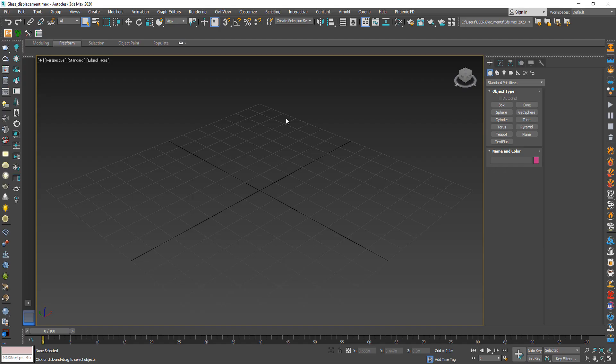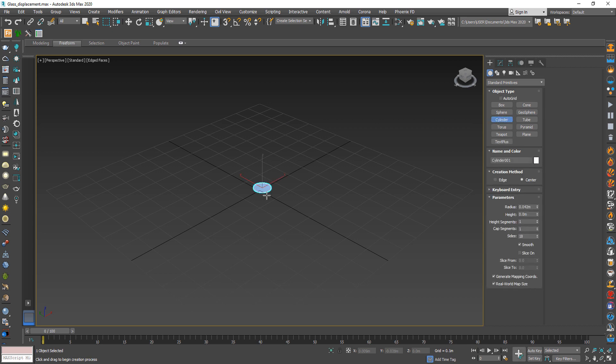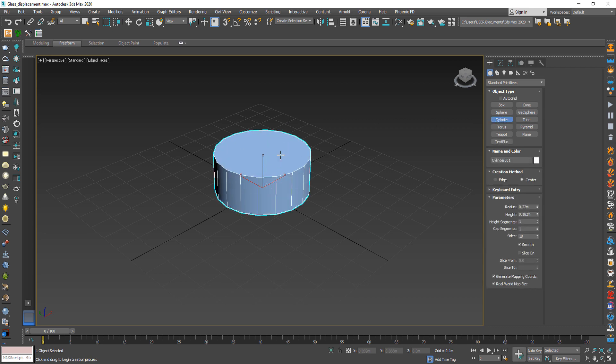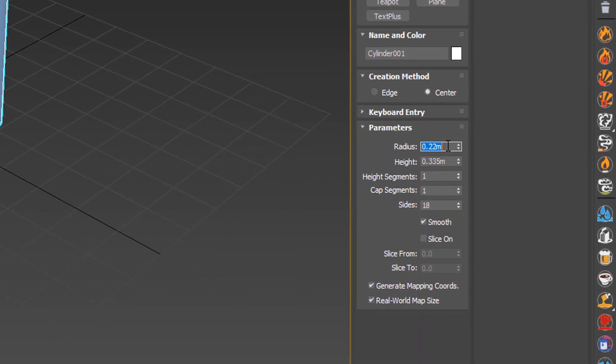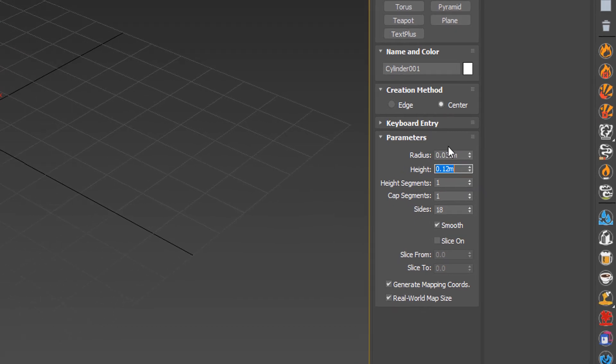The second part is create a glass model. First of all, create a cylinder with radius 0.035 and height 0.12.